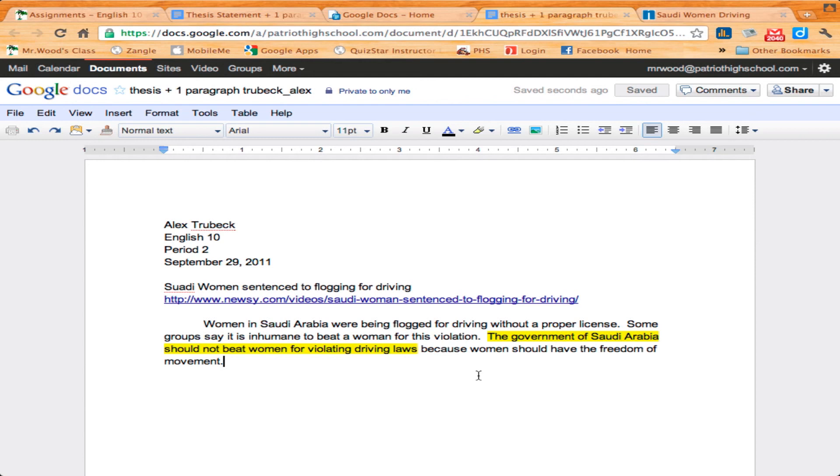So tomorrow we'll talk about how to construct the second paragraph that's putting in all our lead-ins and quotes and commentaries. That's only one paragraph. Thank you.